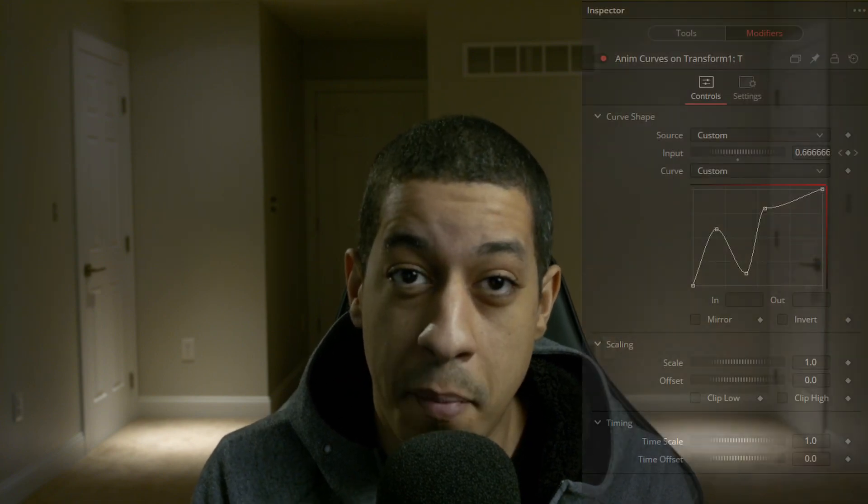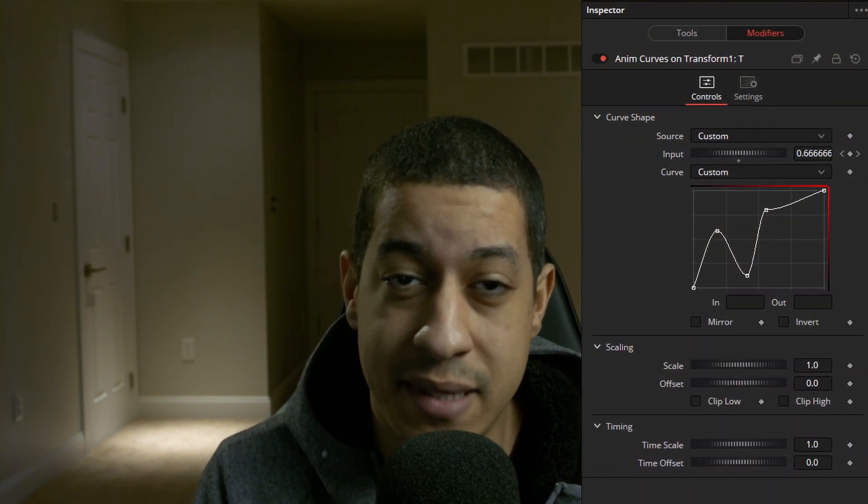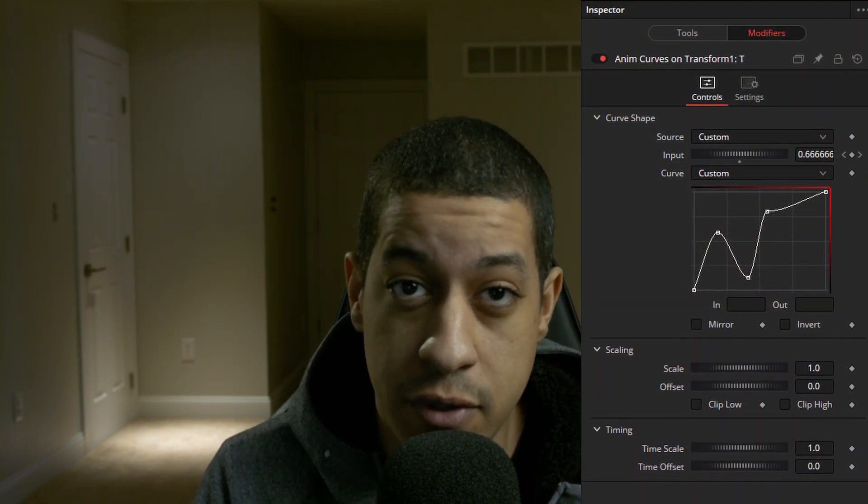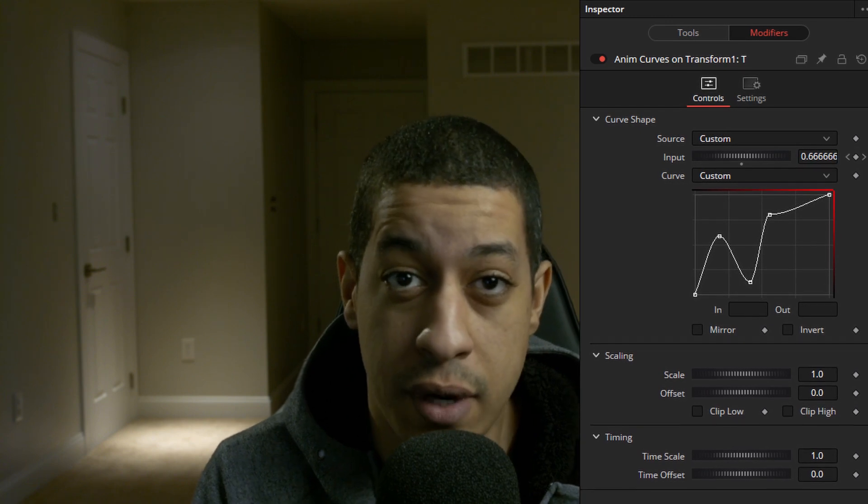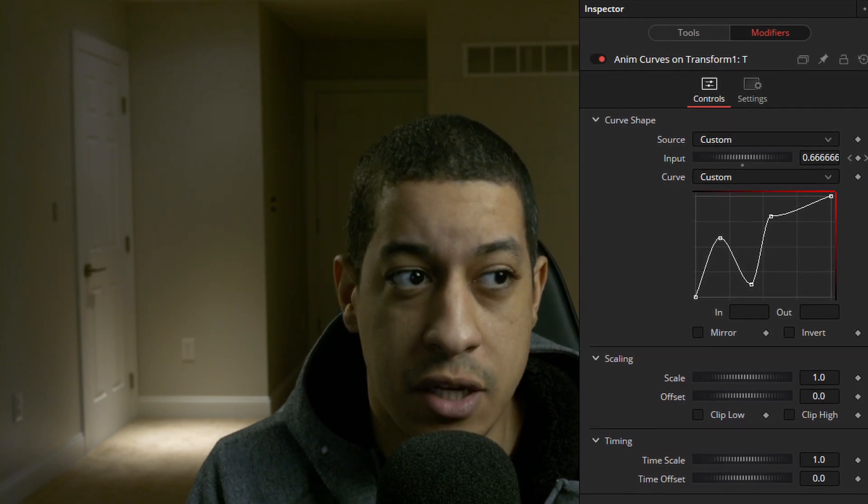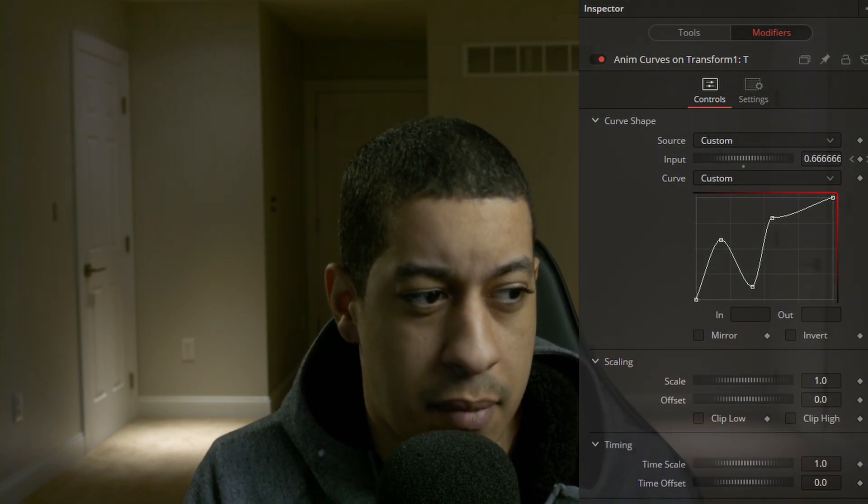So now that I had some time to actually play around with DaVinci Resolve 17 and get some time with the new modifier that was added into Fusion, I can now go over it a bit, show you some of the cool things I was able to create with it and maybe give you a better understanding of how it works. So without further ado, let's jump into it.